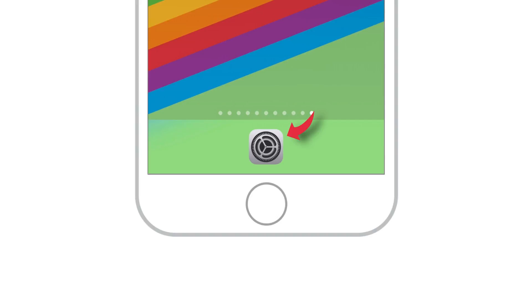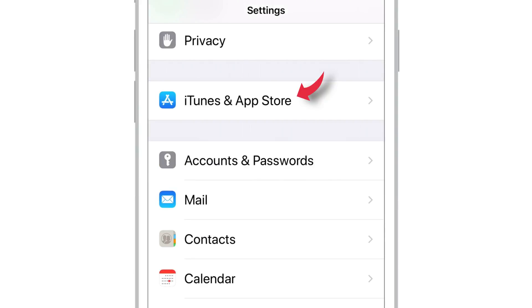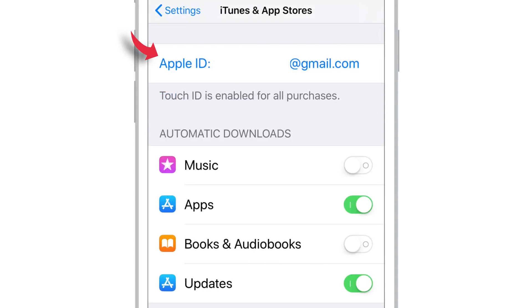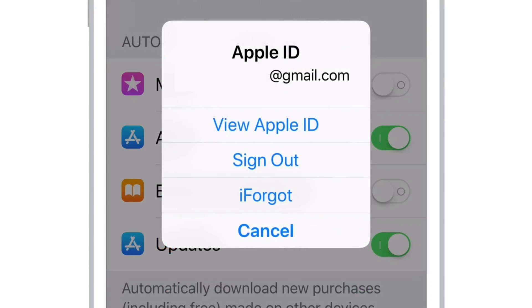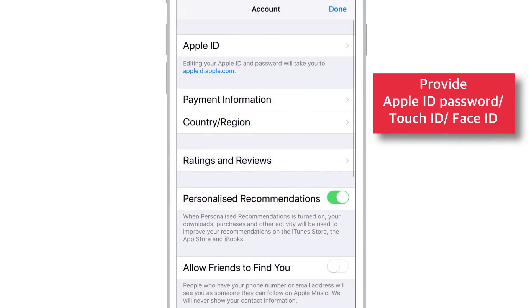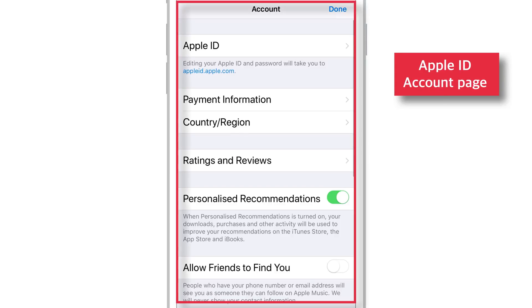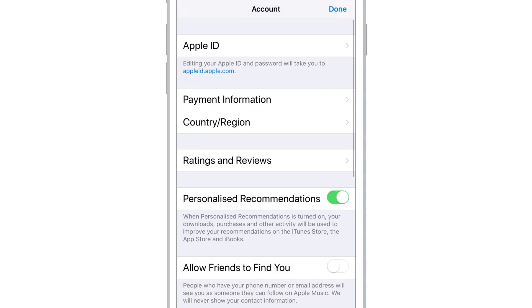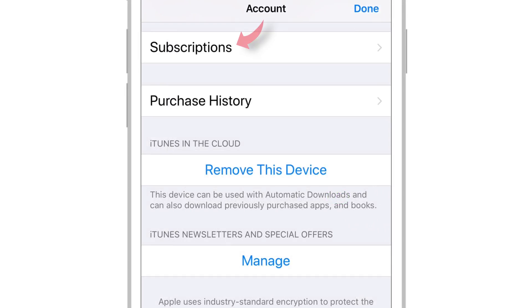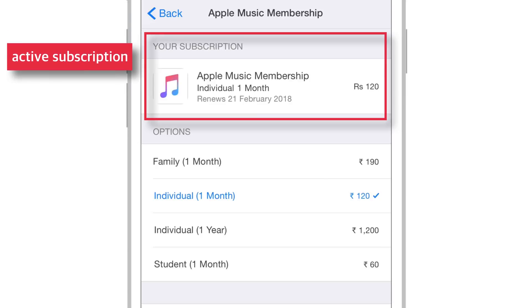Launch Settings. Select iTunes and App Store. Tap on your Apple ID. Select View Apple ID and provide your Apple ID password, Touch ID or Face ID if it asks for. Now you should see your Apple ID account page. Scroll all the way down and look for Subscriptions. Select it and you should see all your active subscriptions here.